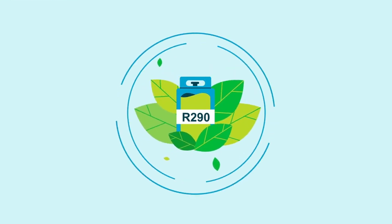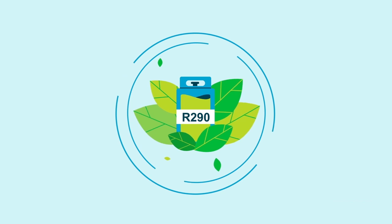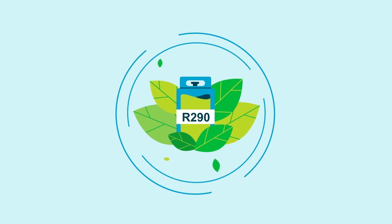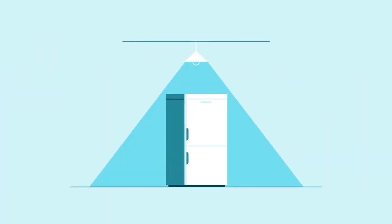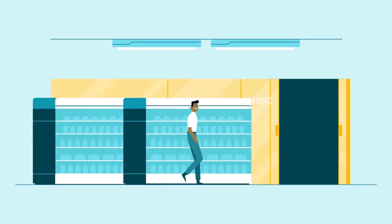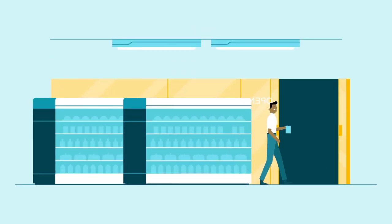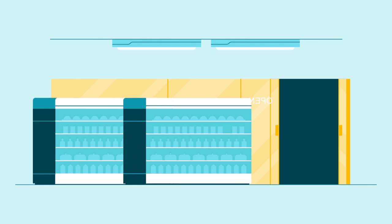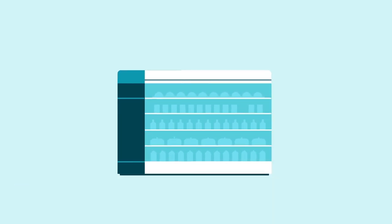Propane cooling systems, however, known as R290, are the primary hydrocarbon alternative and are similar to a simple domestic refrigerator. Unlike remote CO2 systems, propane refrigeration does not require a separate machine room with a compressor rack.